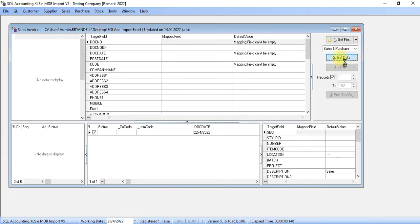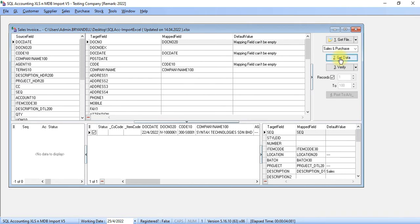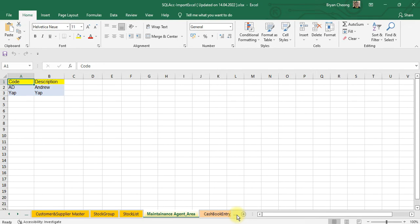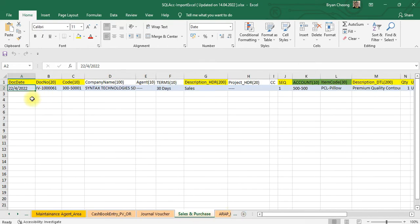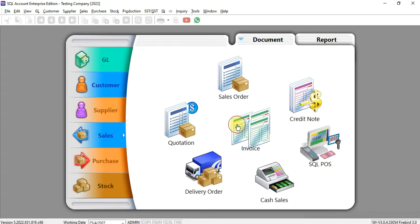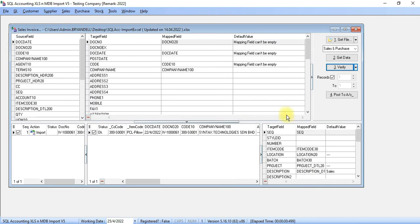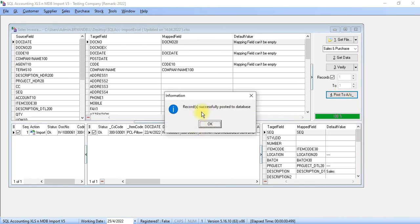Click on Get Data. Then you click on Verify, and you should see the status for that invoice should be OK. This invoice is dated 22 April 2022, invoice number is 1000061, and the customer name is Syntex Technologies. In our Sales Invoice, there's no such invoice currently. After you verify the status is OK, just click Post to Account. Record Successfully Posted to Database. Click OK.